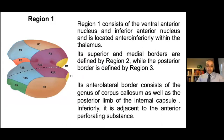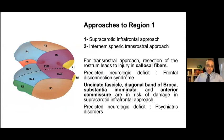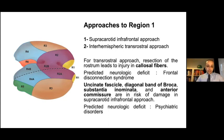Region 1 consists of the lateral anterior nucleus and anterior inferior nucleus, located anteroinferiorly within the thalamus. For reaching Region 1, we used the suprachiasmatic infrafrontal approach and the interhemispheric trans-rostral trans-lamina terminalis approach. For the trans-rostral approach, resection of the rostrum leads to injury of callosal fibers and related frontal disconnection syndrome. The uncinate fascicle, diagonal band of Broca, substantia innominata, and anterior commissure are at risk of damage in the suprachiasmatic infrafrontal approach, with predicted neurologic deficits being psychiatric disorders.